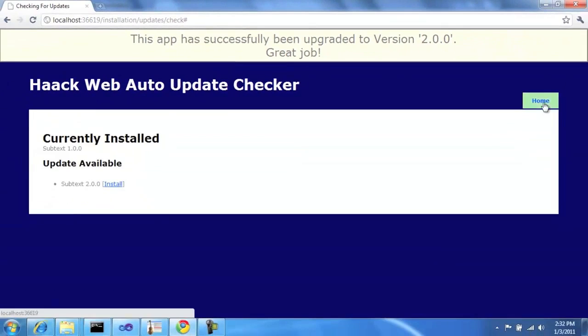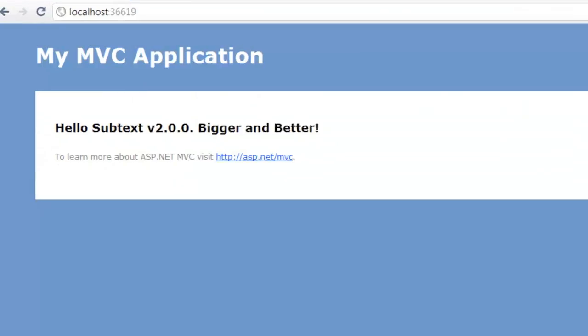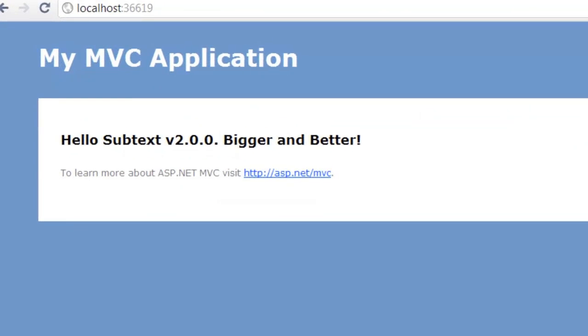Great job! So let's go home, or to the home page. And we can see here, Hello Subtext 2.0, bigger and better.